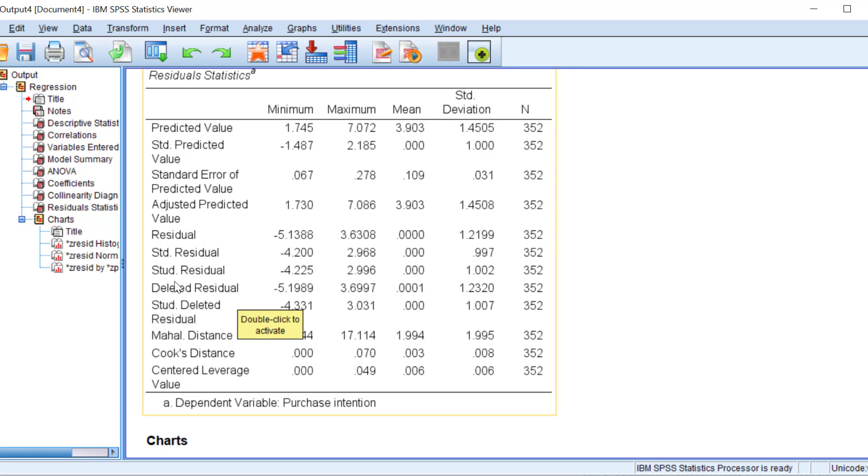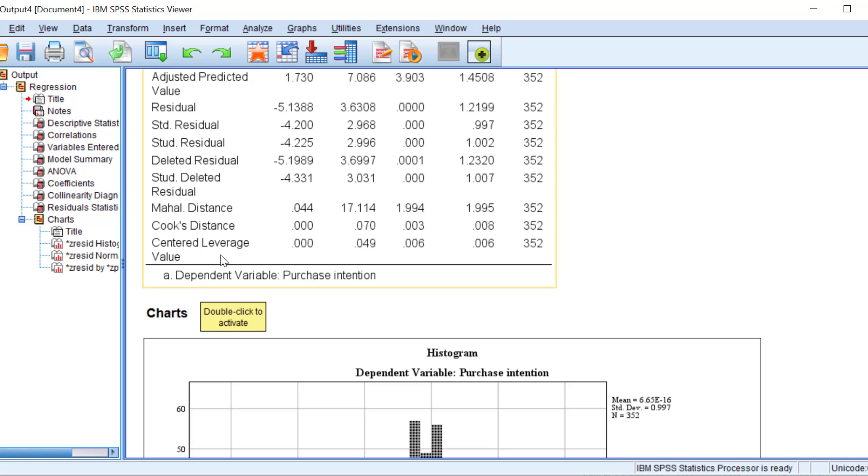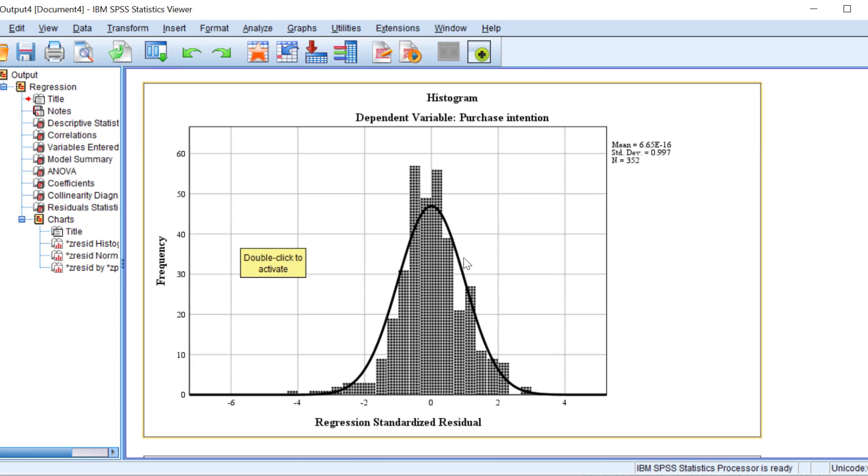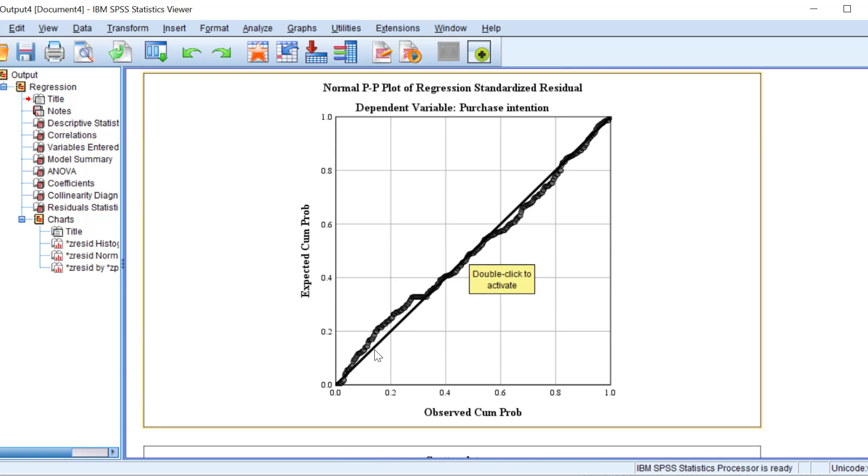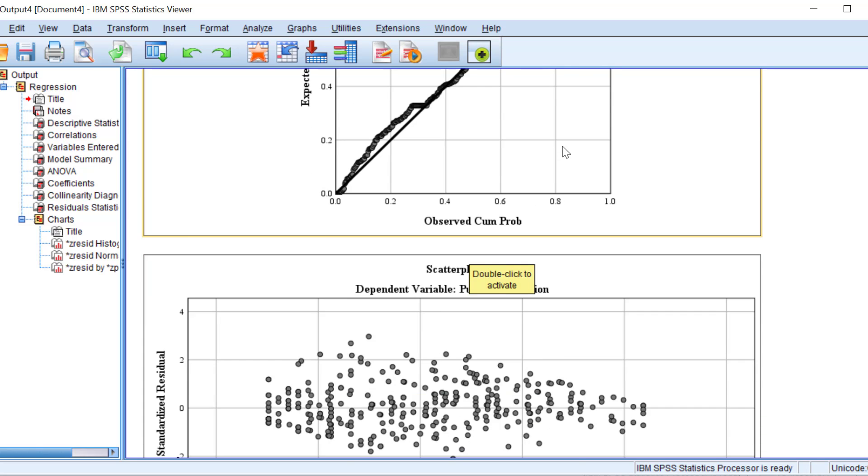We can see the residuals. This is like the bell curved shape of the histogram. This means that there is normality of the data. And you see the dots and the diagonal are, to some extent, close to each other, which means that there is this linearity. Therefore,